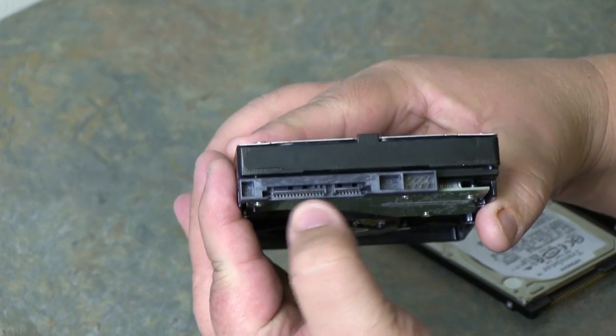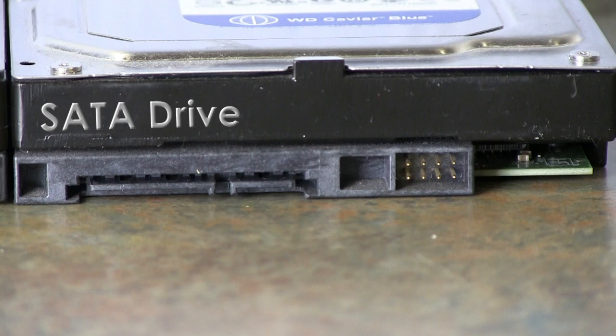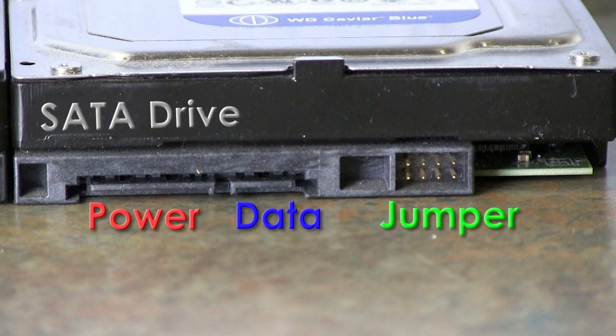The SATA drive doesn't have pins like the IDE does. There is a SATA power connection and a SATA data connection. There is a spot for a jumper, but you typically won't see that on a SATA drive.